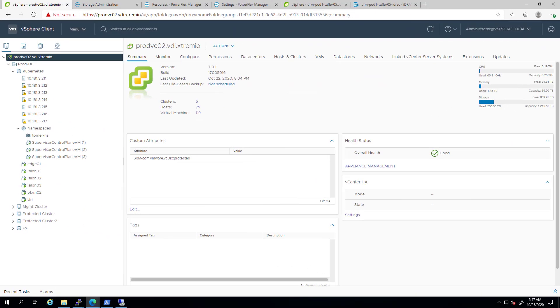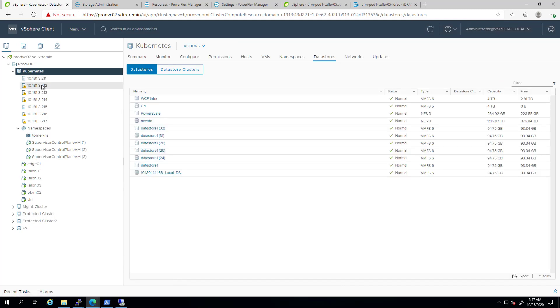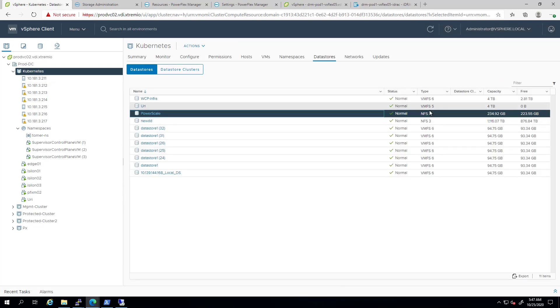As you can see, my vSphere Kubernetes cluster is connected to a PowerScale NFS data store. This data store will be used to create the TKG cluster and the application persistent volumes.